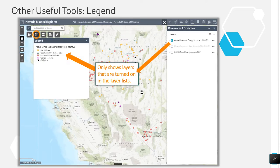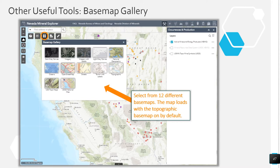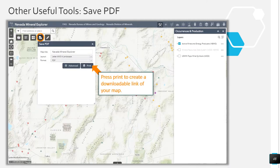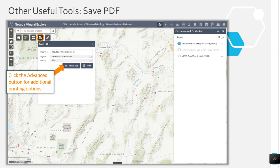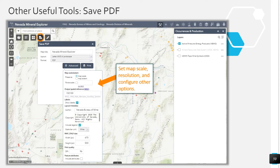Moving to the right, the legend shows which layers are turned on in the layer lists. This is helpful because the layers exist in separate categories — the legend provides a location for users to see which layers are turned on without having to click through all of the layer lists. The basemap gallery contains 12 different basemaps, with the simple topographic base turned on by default. Users can save the map they have built by using the save PDF tool. Click the advanced button for additional printing options, where users can set map scale, turn labels off or on, include a legend, and set the map size and print quality.